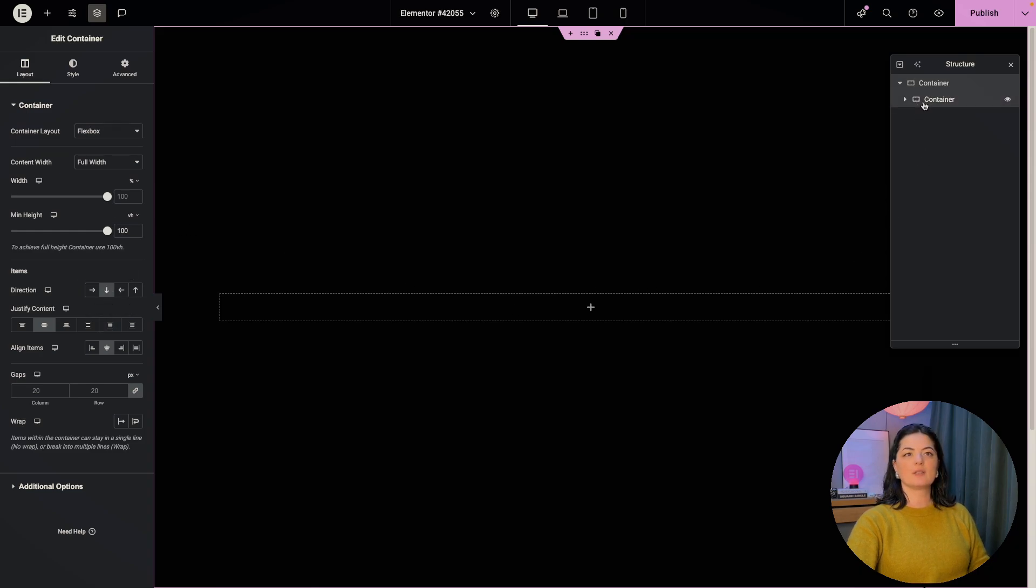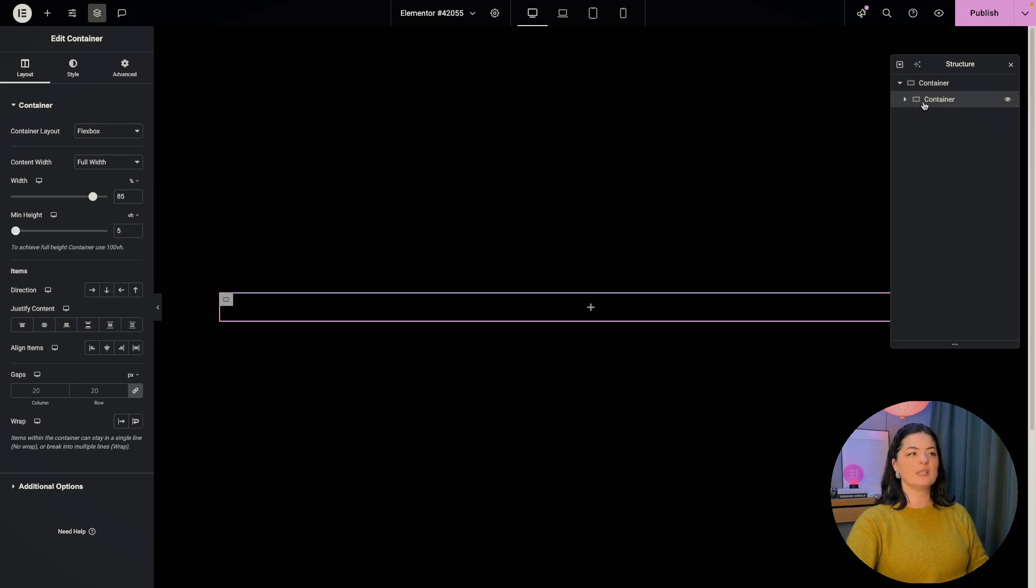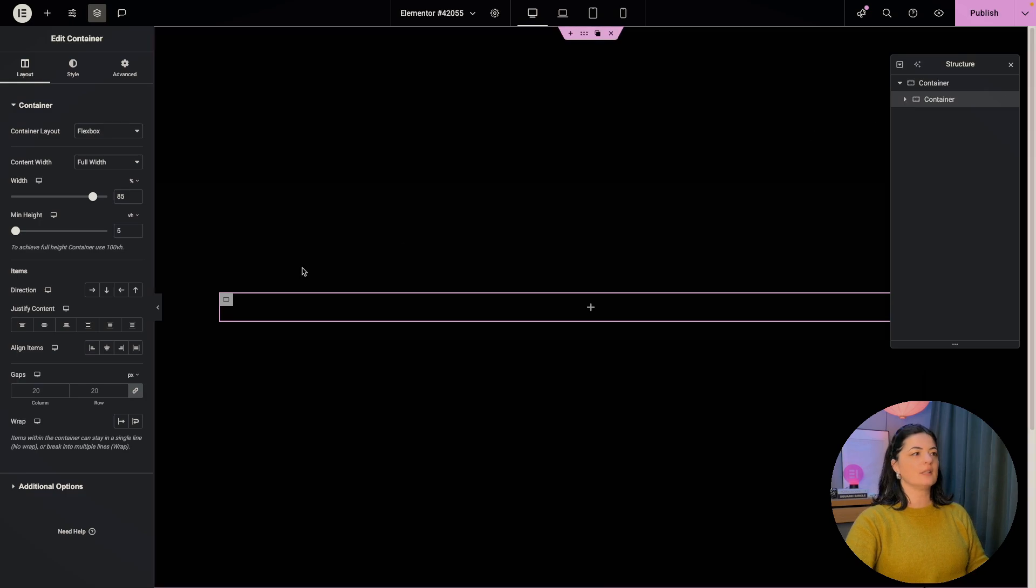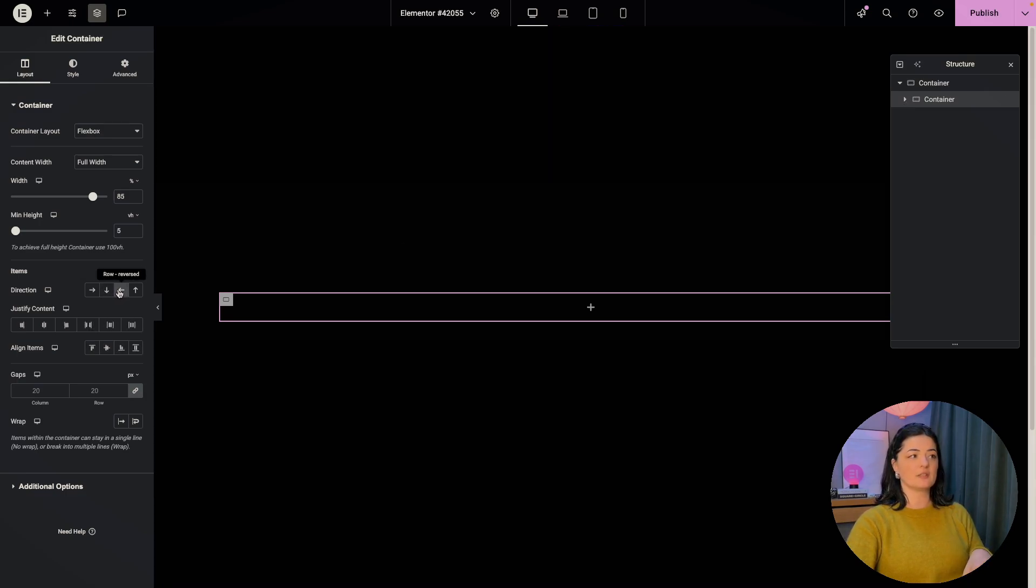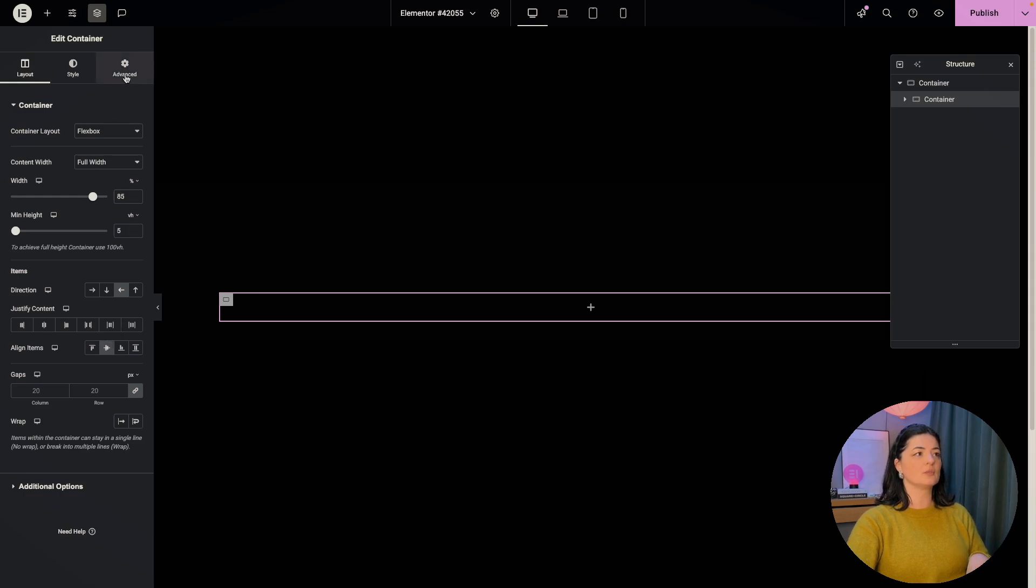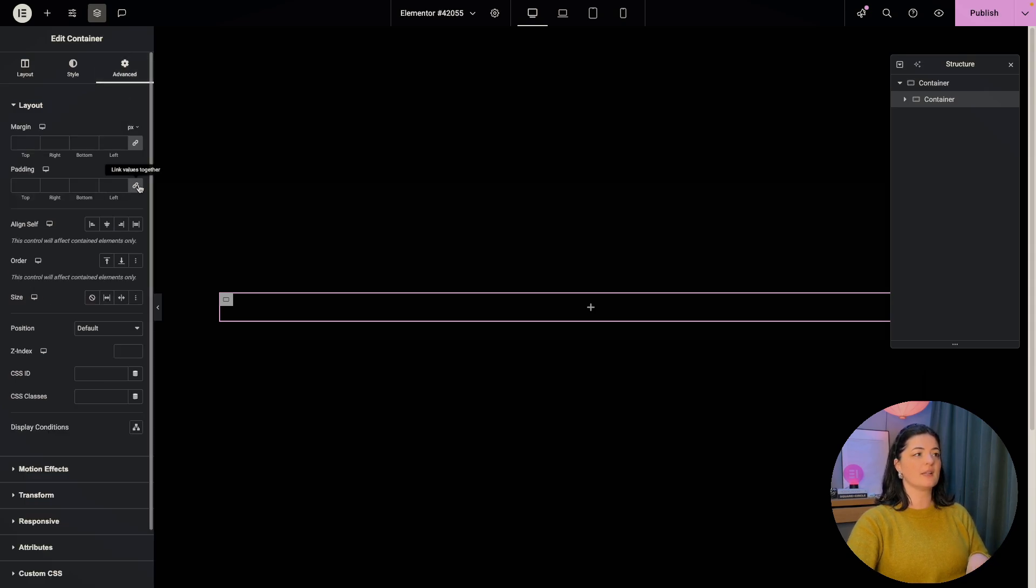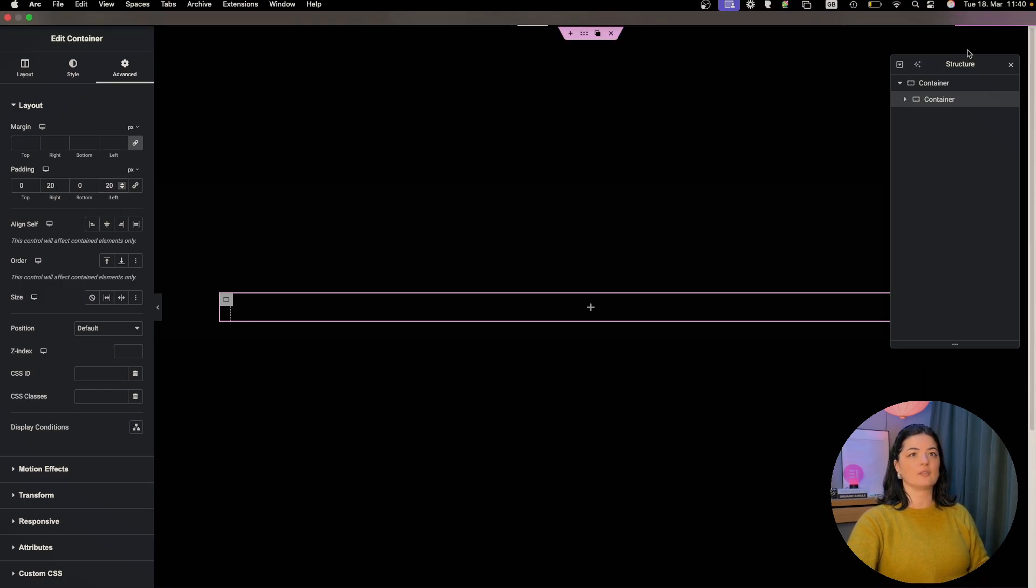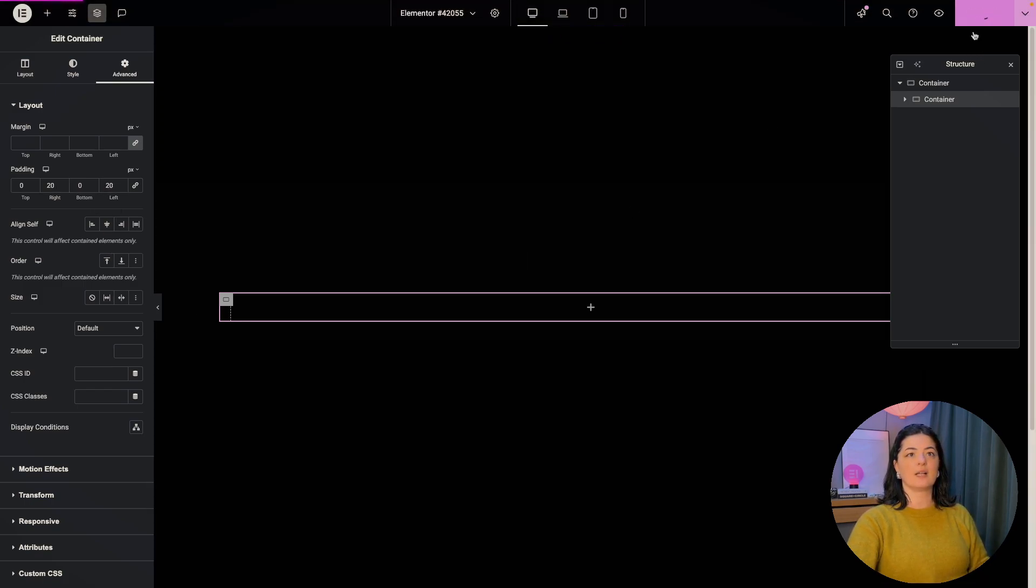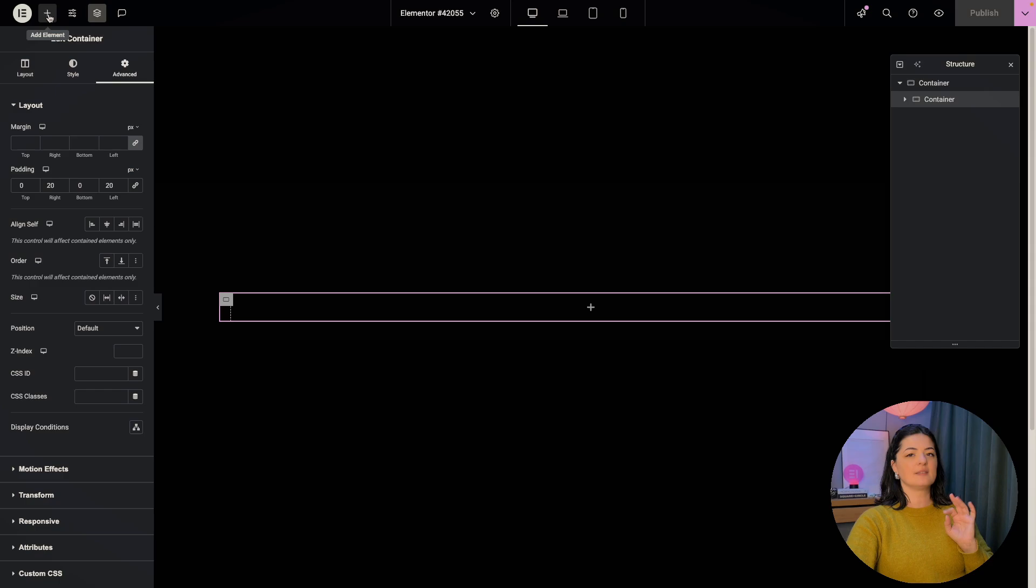Let's go back to our container again and let's set the direction to be row reversed. Align item center. And let's go back to advanced and set the padding to be 20 and 20 left and right. And I'm going to publish this and I'm going to add my two items.